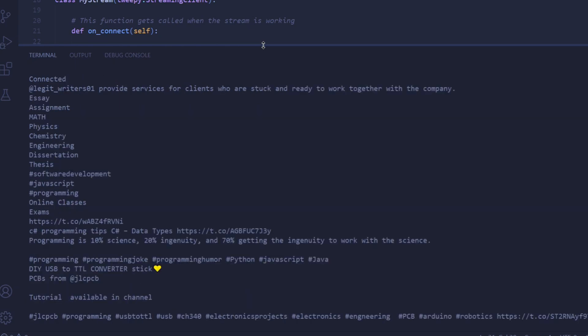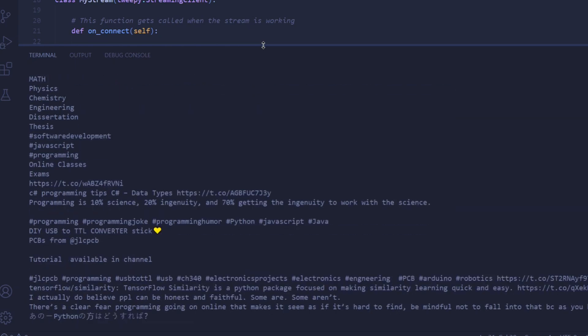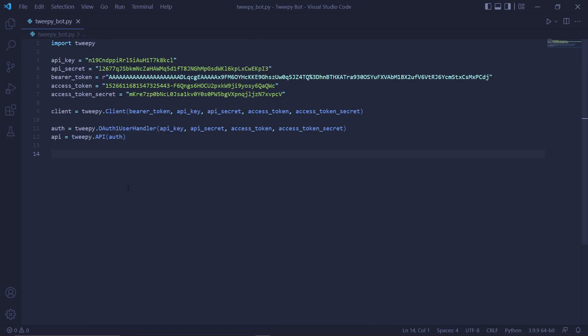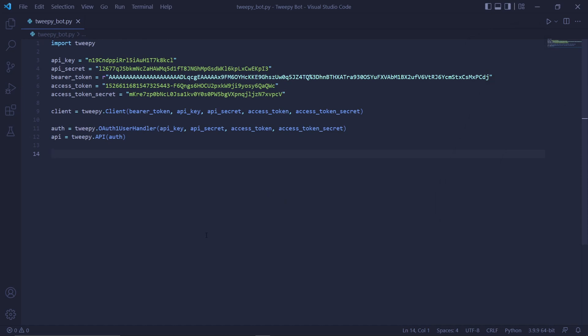In this tutorial, I'll be showing you how to set up a Tweepy streaming object for the Twitter API version 2 reference. I already have Tweepy setup, but if you don't have Tweepy setup, you can watch this video at the top right of the screen, or you can click the link in the description.